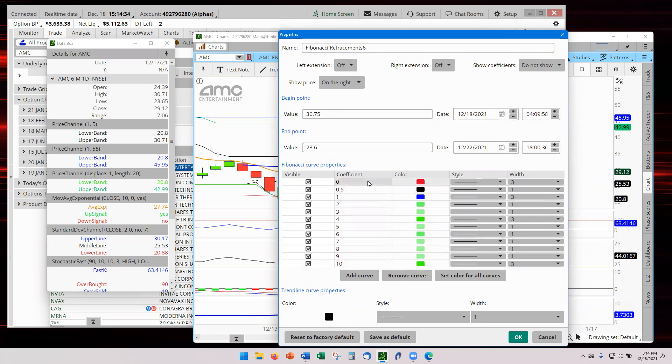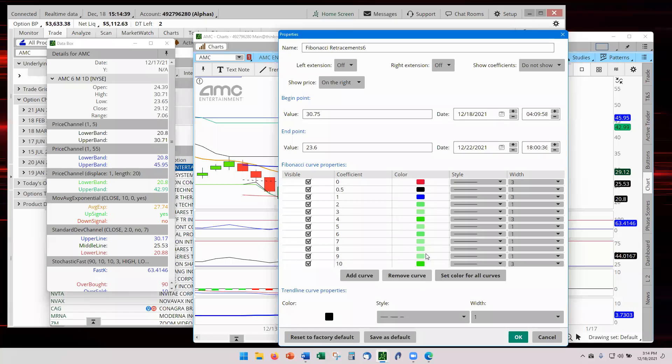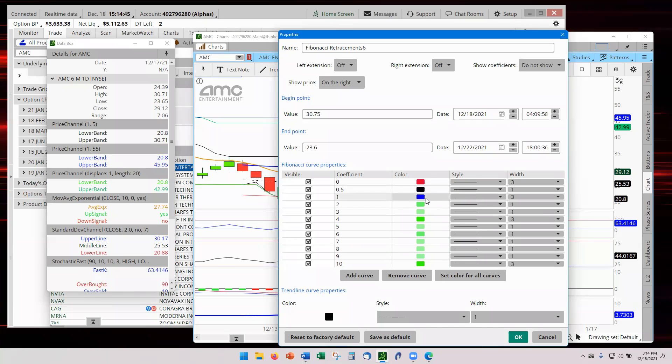That is the coefficient 0, 0.5, then 1, 2, 3, 4, 5, over to 10. And then I color code. Red is 0 as my exit. Black is my medium line. Blue is my entry line.